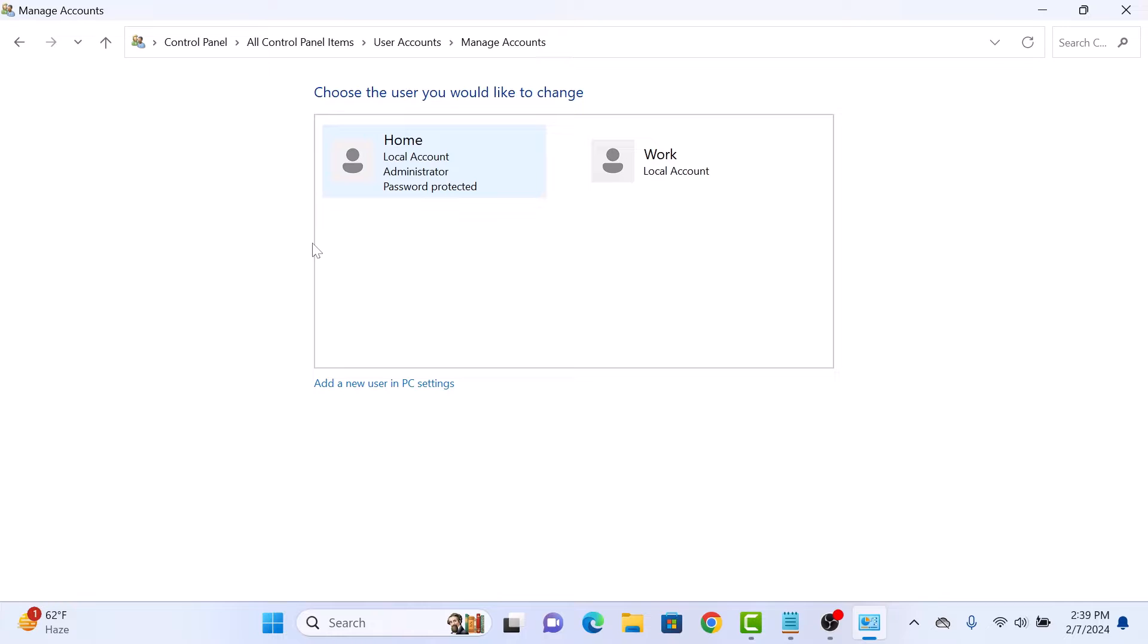Here you will see a list of all the user accounts on this PC. Find the account you want to change to administrator and click on it. We are going to change this standard account Work, so click on it.